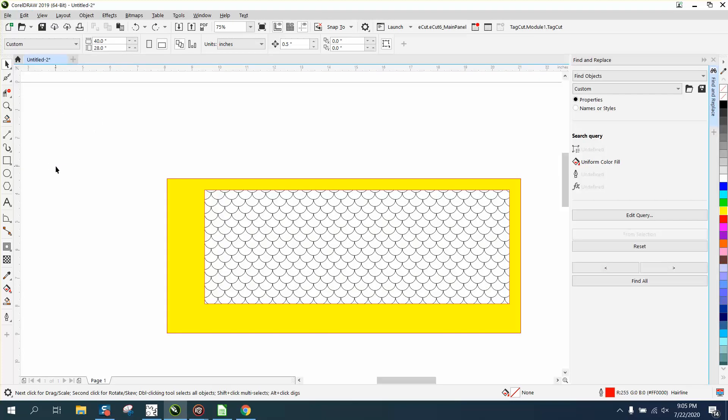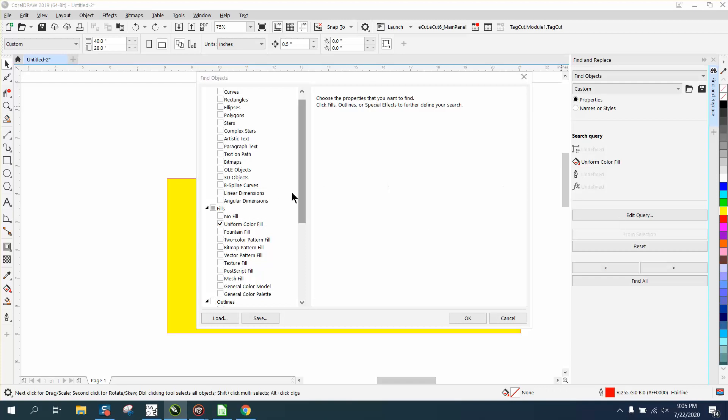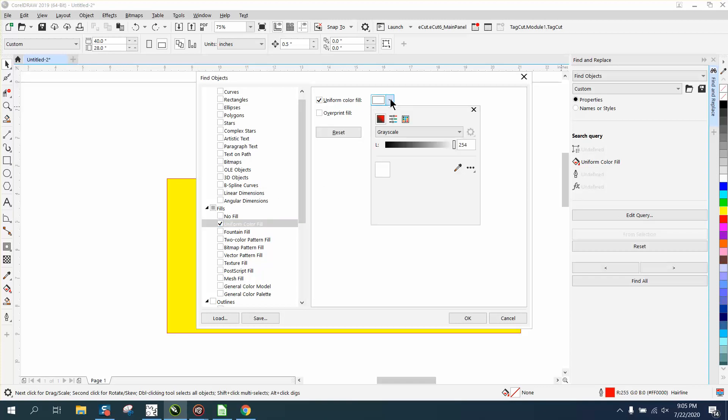Find and Replace, Properties, Edit Query, Fountain or Uniform Fill - double click on that, get the eyedropper tool...